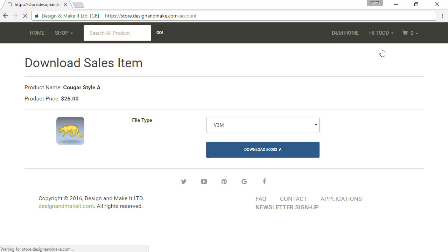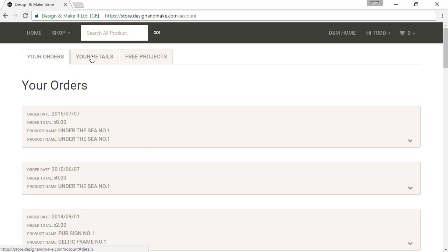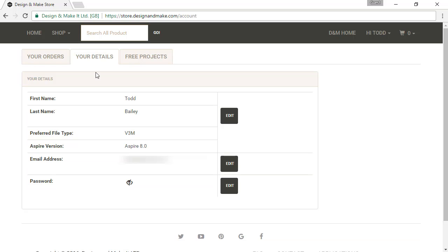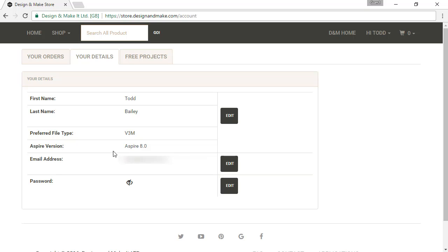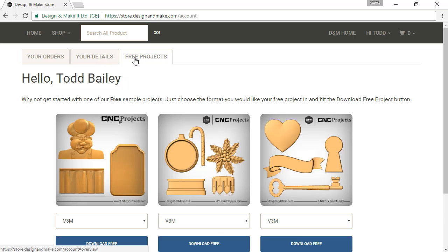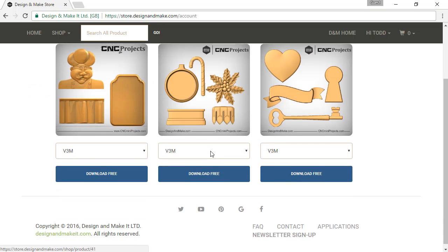Let's go back to My Account. Under Your Details, this is all of the details we have for your account — in this case, Aspire is listed, which is important to note. You can also edit this information if you'd like, including your first and last name, preferred file type, your version of Aspire, your email address, and your password. If you're not currently using Aspire, this won't show. Under the Free Projects tab, any free content available to you will be here for easy download.